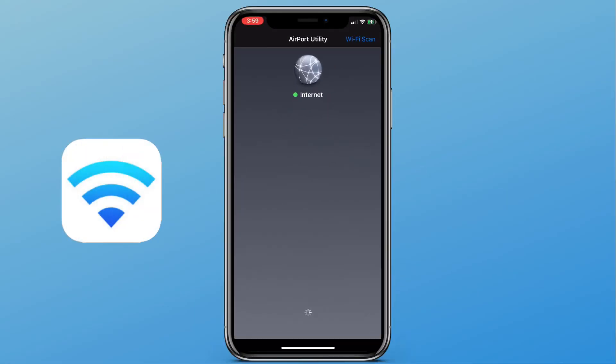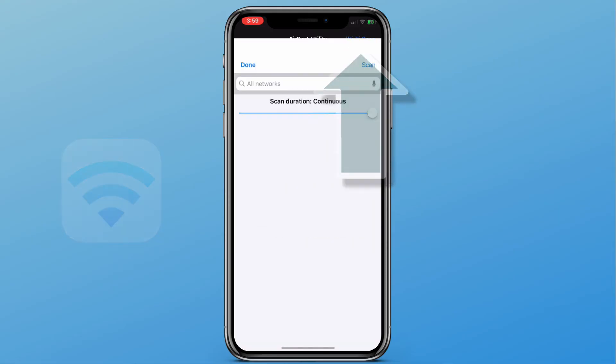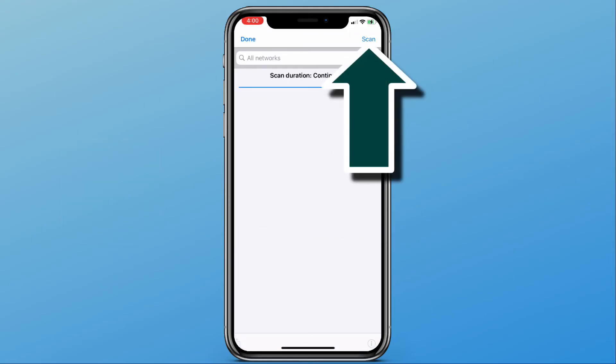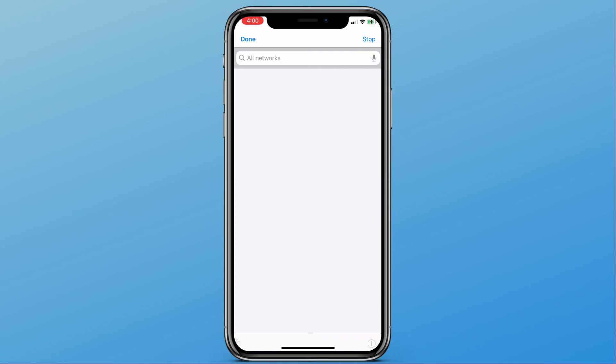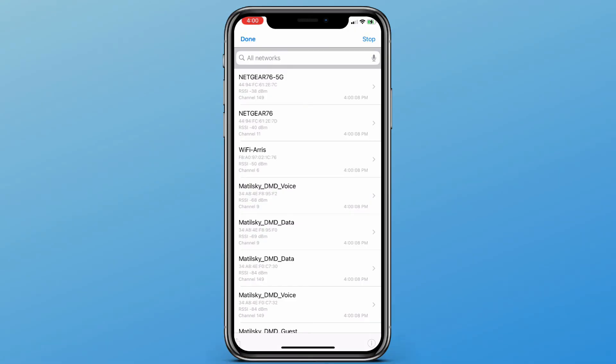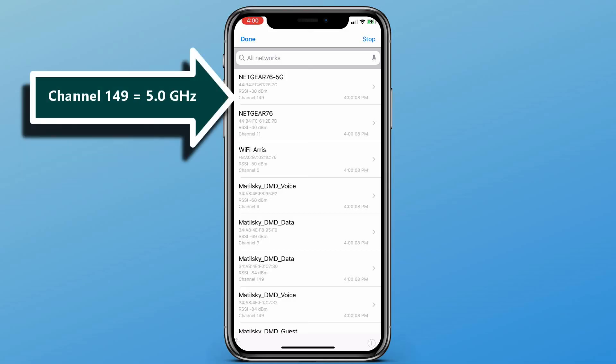Now let's go back to the Airport Utility app. We'll notice that we can now click Wi-Fi scan in the top right, and then we can click scan. A list of all the networks will appear on this page. And you will be able to see, based on the channel, whether or not the network is 2.4 or 5 gigahertz. In America, all channels 1 through 11 are 2.4 gigahertz. Anything greater than 11 will be 5 gigahertz.